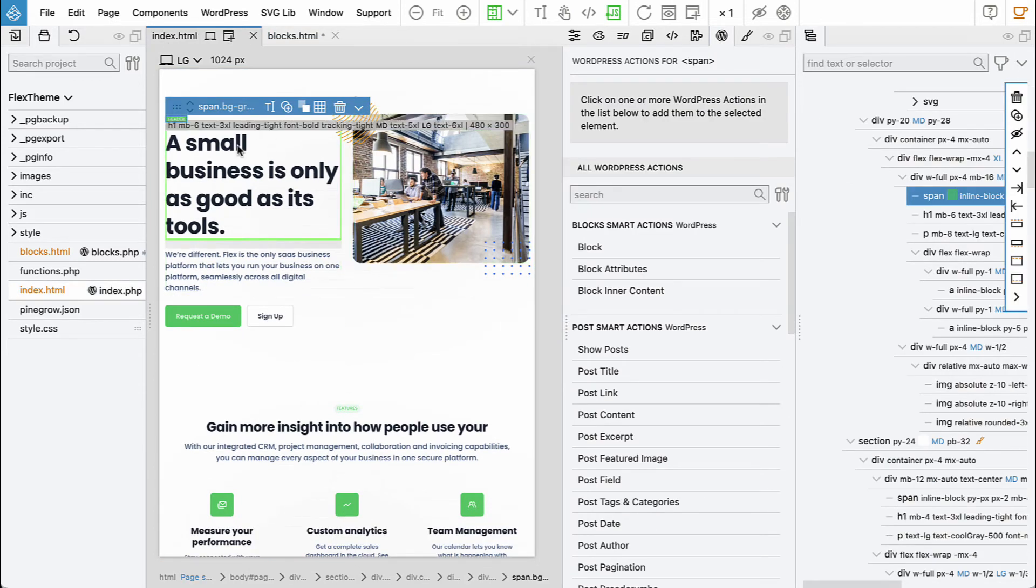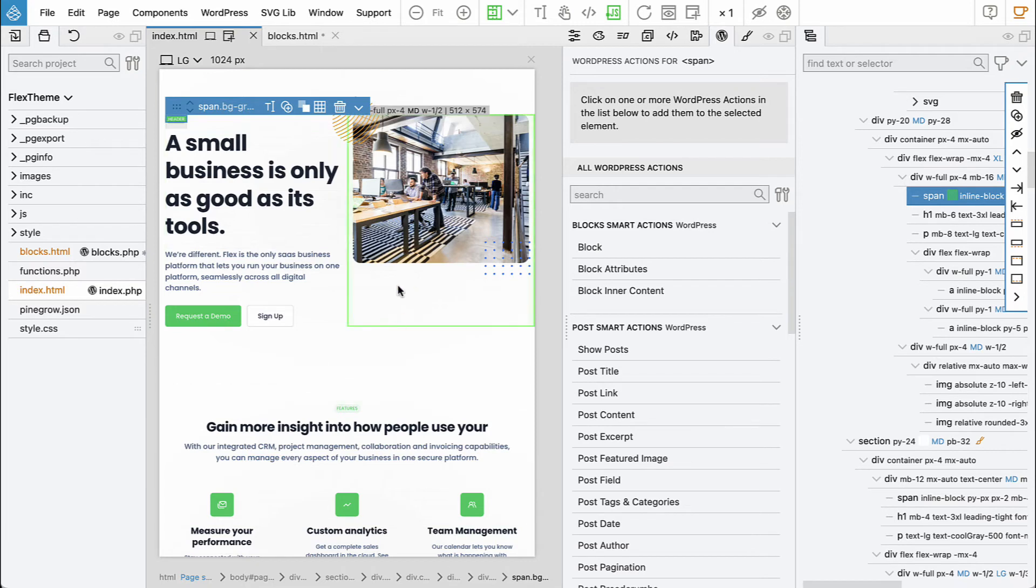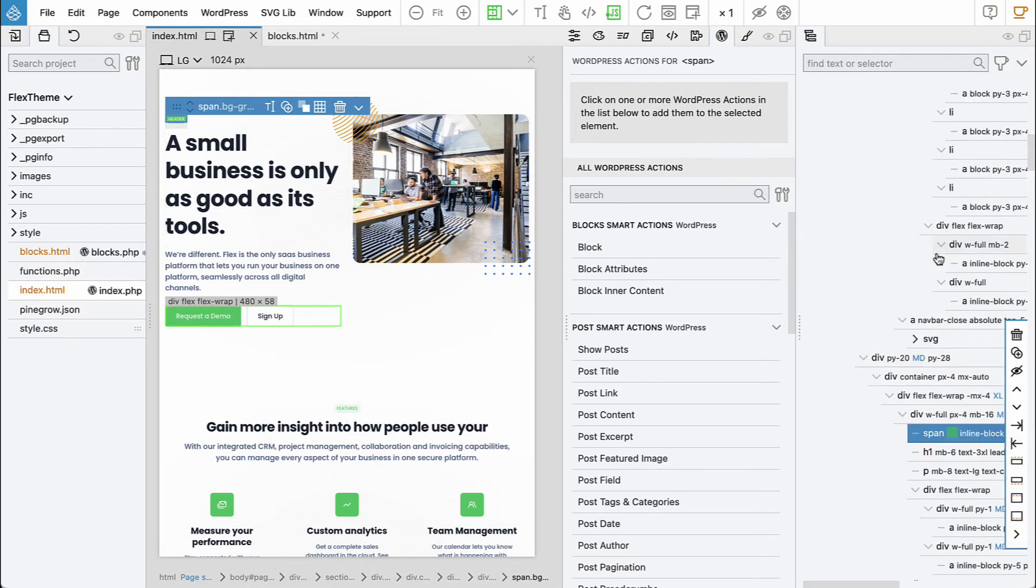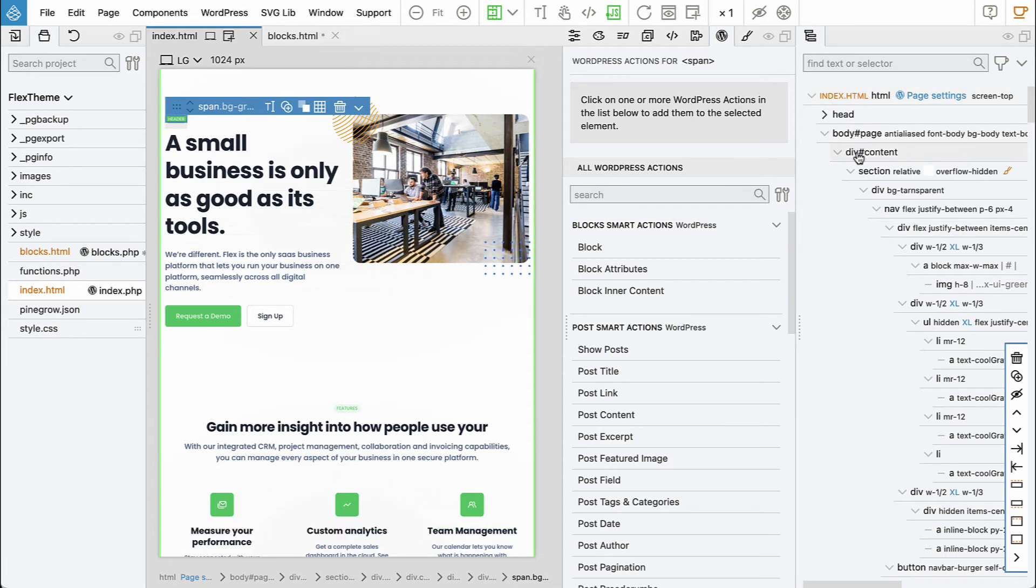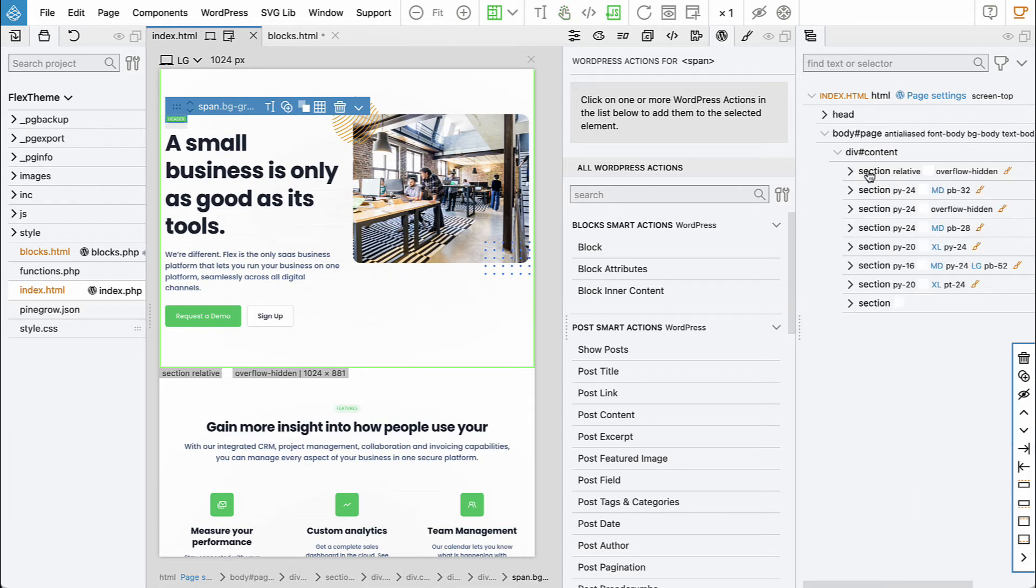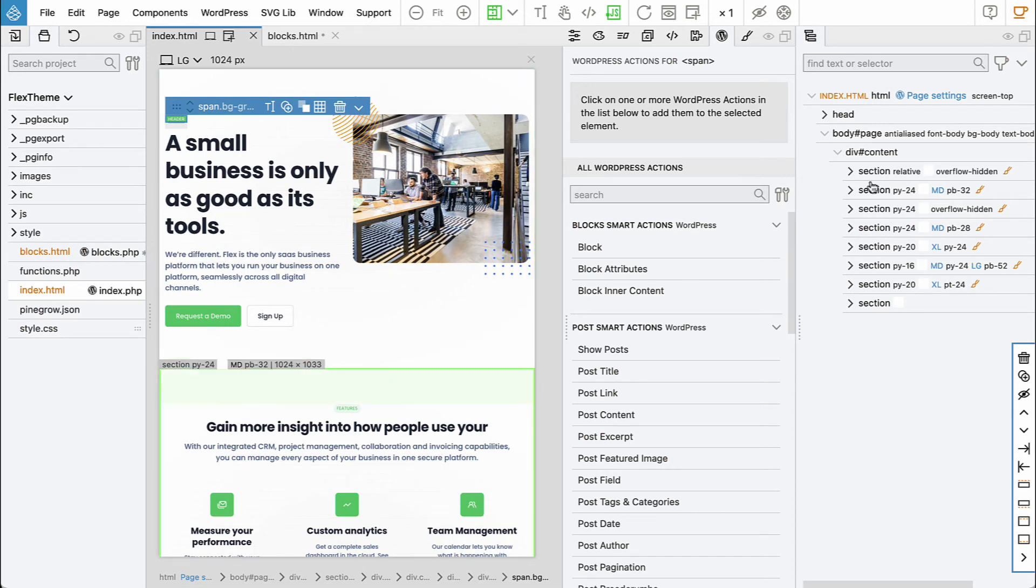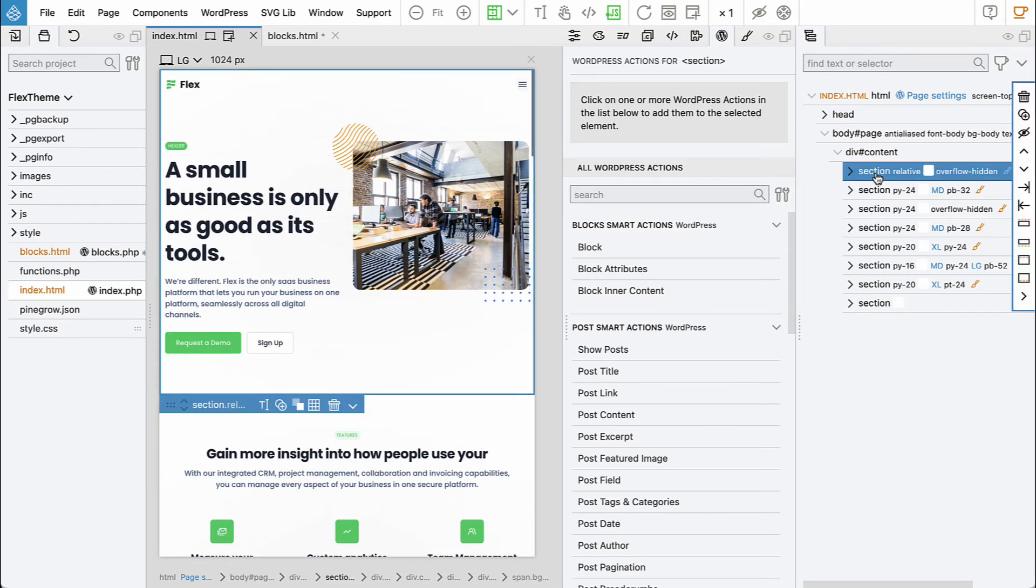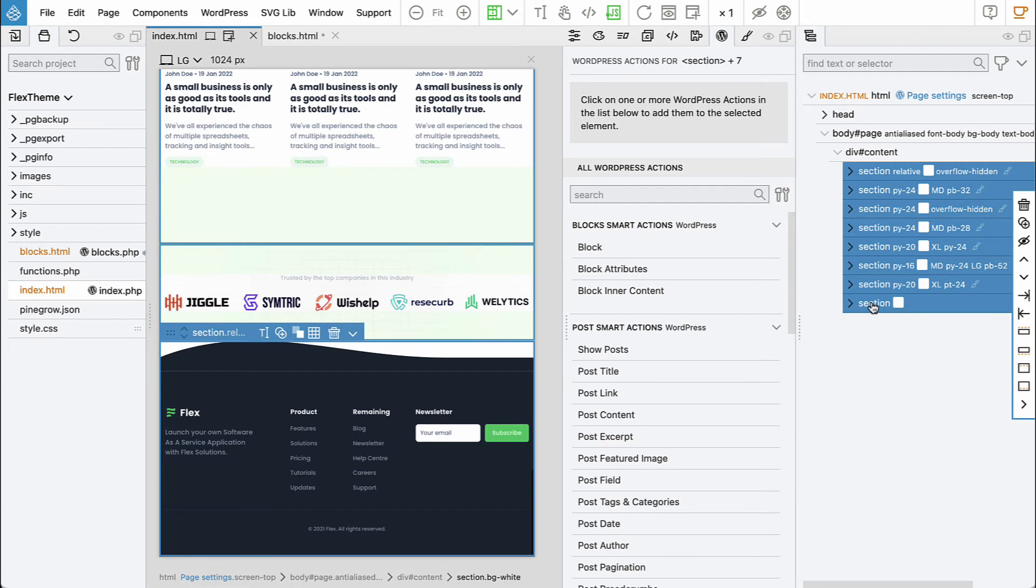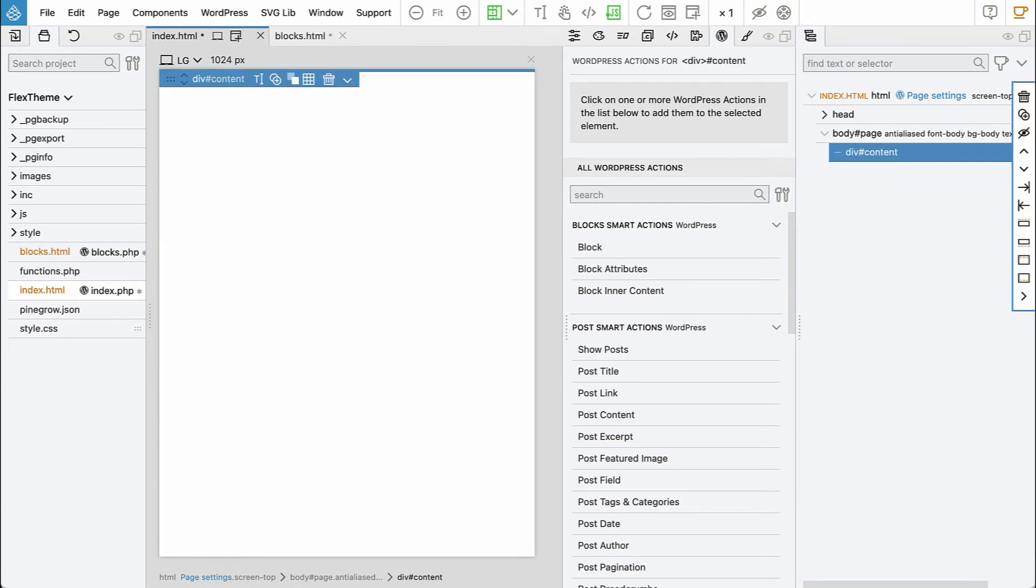So only index.php will be exported, and here we don't need the blocks now. We don't need this content. We're on index.html so we have the content and then I'll click with Alt to collapse the whole level. And here we can see the sections that we will convert into Gutenberg blocks.